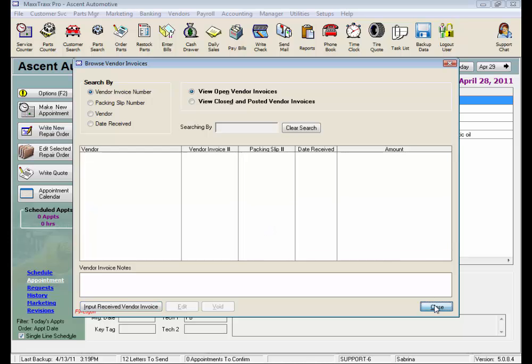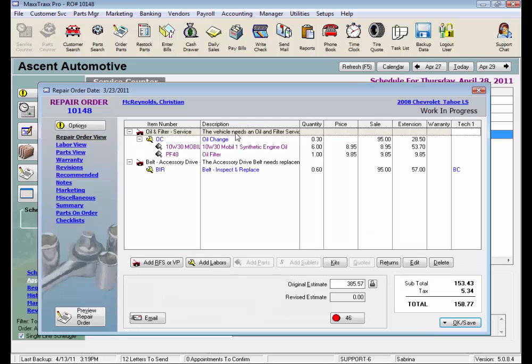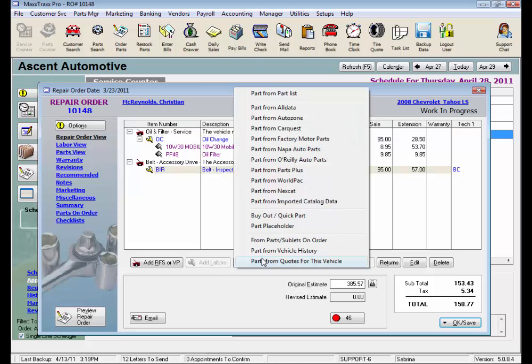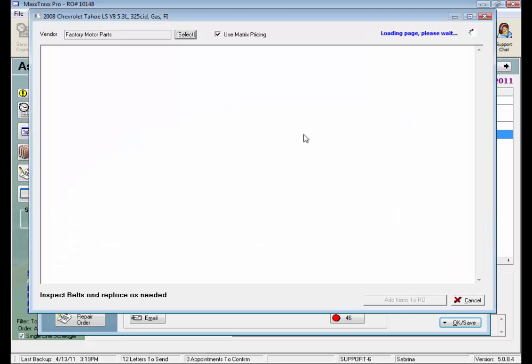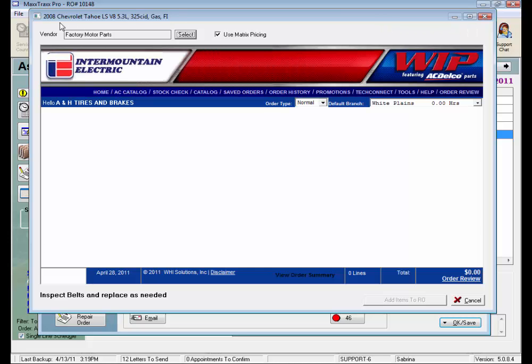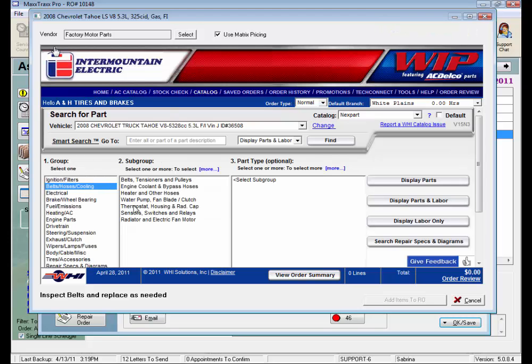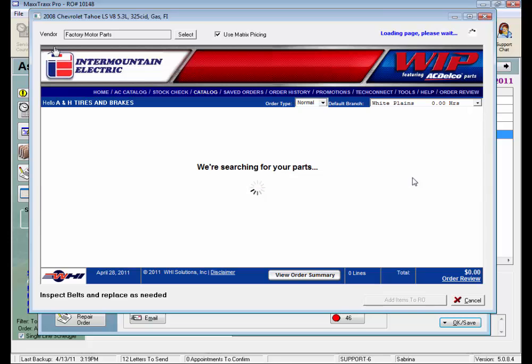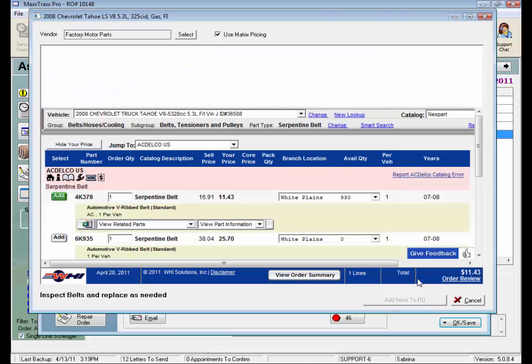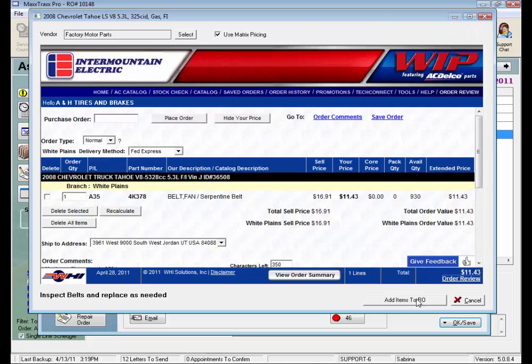We've created additional methods for restocking parts to take advantage of integrated online parts catalogs, online ordering, and ultimately reduce your data entry with the Parts Order form. So let's open an RO and click on Add Parts. We'll select Factory Motor Parts, and the online catalog already knows your year, make, model, and engine. So let's select a belt and click Add Items to RO.